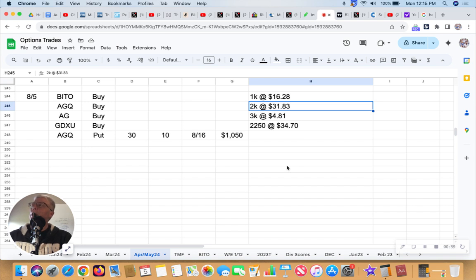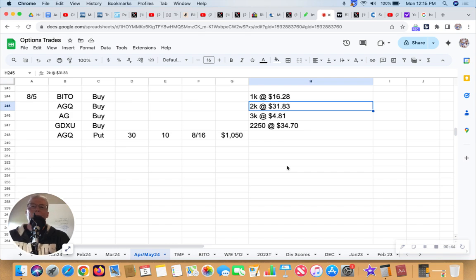AGQ is a two times bull on silver, currently at $31.60, so I bought 2,000 shares at $31.83.